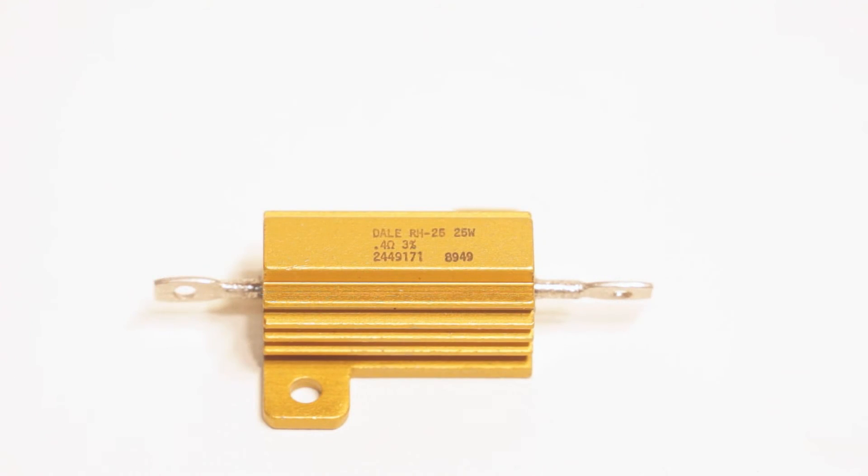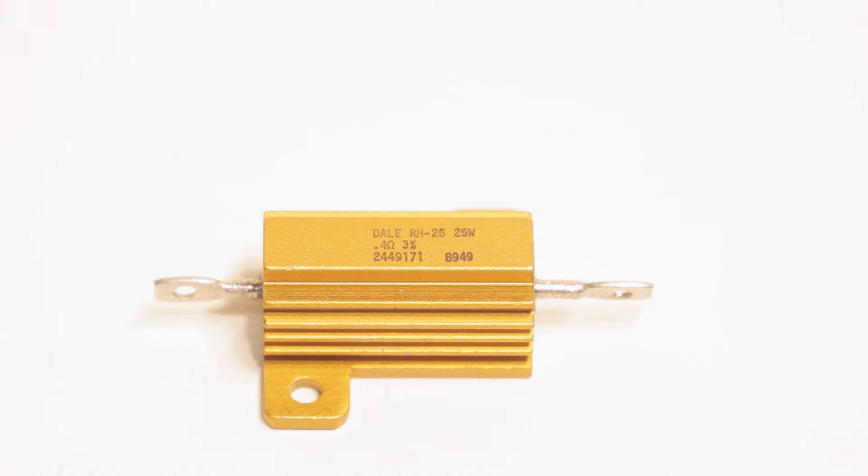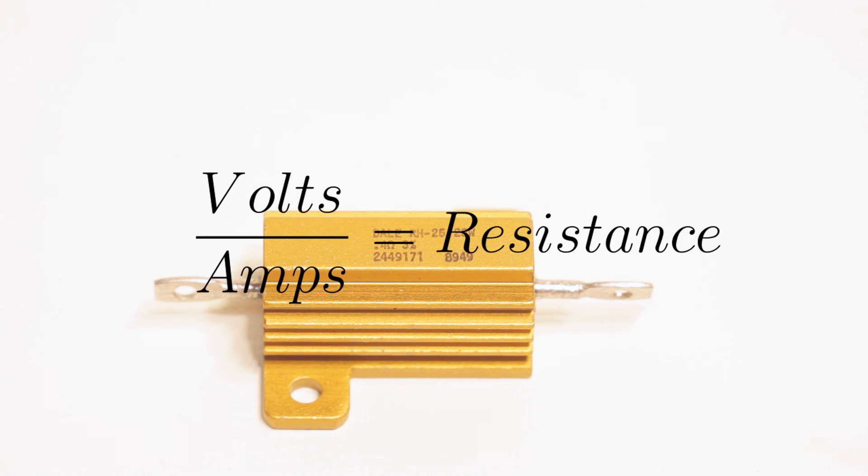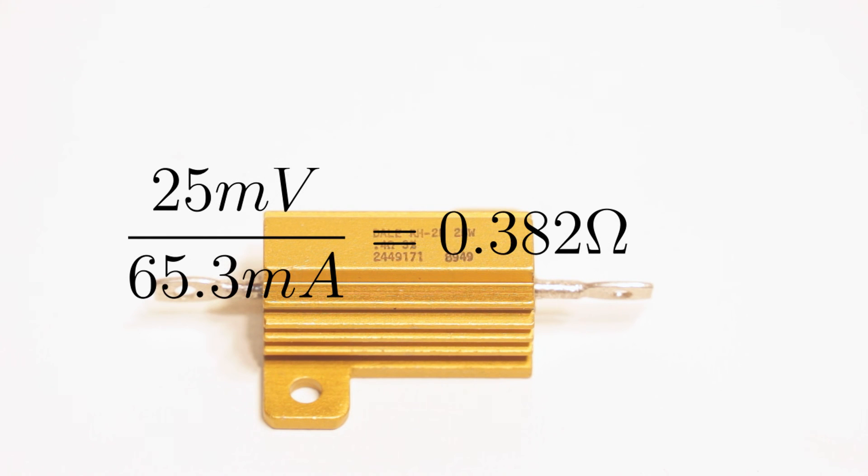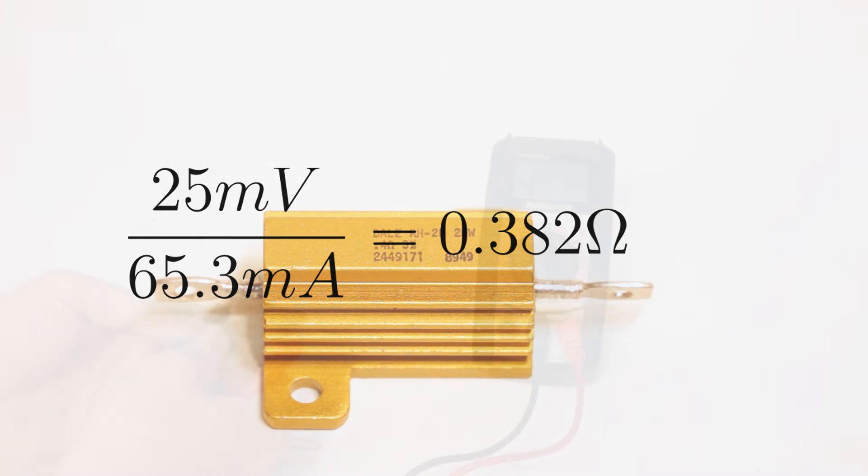The target resistor was marked as being 0.4 ohms with a 3% tolerance. This means it could be anywhere between 0.388 and 0.41 ohms. Calculating the resistance from our measured values, we find it to be 0.382 ohms. This is slightly lower than the labeling would lead you to believe.